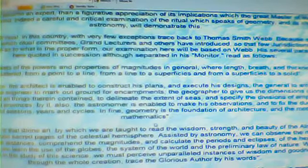These guys point out that what led to the astronomy was the geometry — Fellow Craft ritual in this country, with very few exceptions, straight back to Thomas Smith Webb. I'm quite familiar with the Webb family because of the variation which ritual committees, grand lecturers, and others have introduced, so that few jurisdictions are exactly at one as to what is the proper form. Our examination here will be based on Webb, and his several paragraphs are quoted in succession, although separated in his monitor.